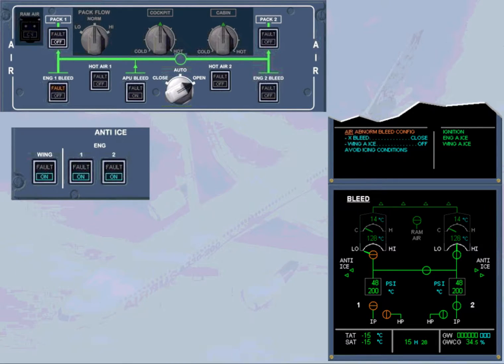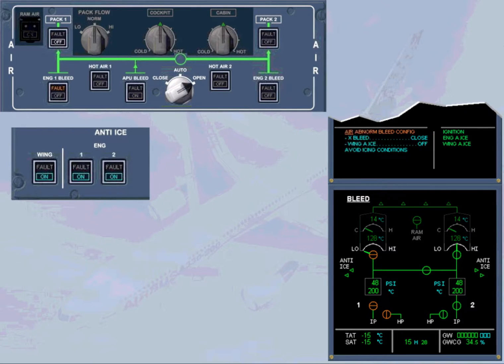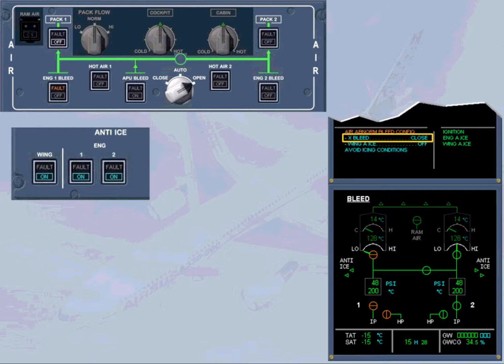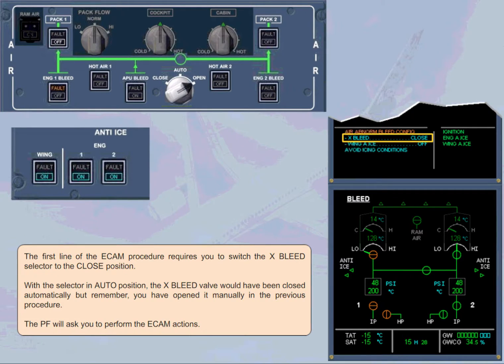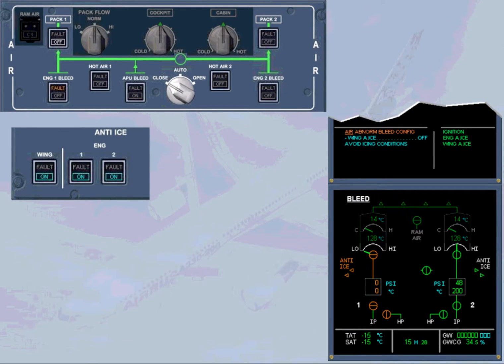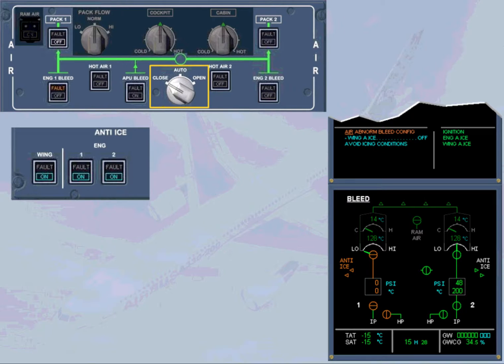The first line of the ECAM procedure requires you to switch the cross bleed selector to the closed position. With the selector in auto position, the cross bleed valve would have been closed automatically but remember, you have opened it manually in the previous procedure. The pilot flying will ask you to perform the ECAM actions. We have set the cross bleed selector to close for you. Observe the indications. The cross bleed valve closes.